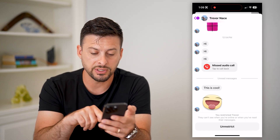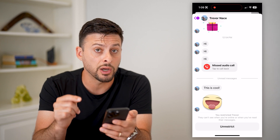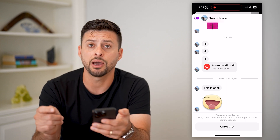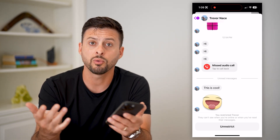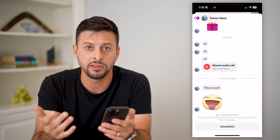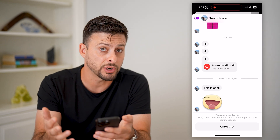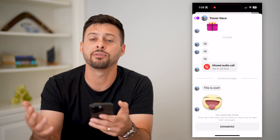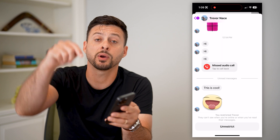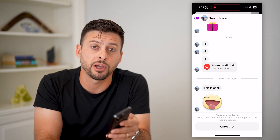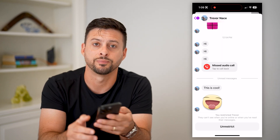You can see the unread messages — you can still see and read those messages. At the very bottom you can choose to unrestrict that account if you want, but otherwise you can just read them and keep that account restricted even after you read those messages. Hope this helps — if you have any questions, leave them in the comments below and I'll catch you on the next one.